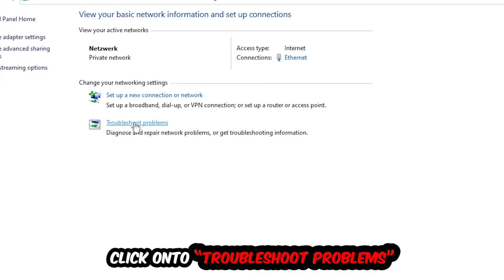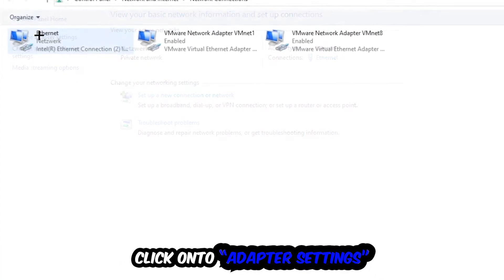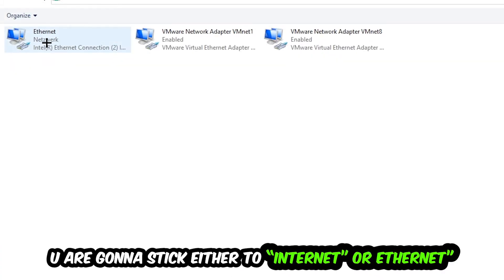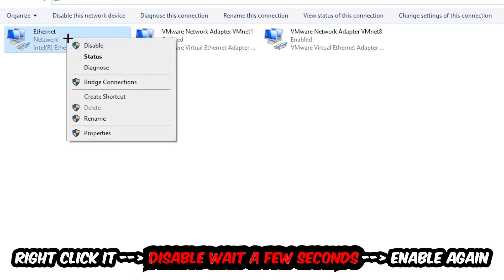Afterwards hit Change Adapter Settings, the top left corner, the second link. You're going to find the spot where it either says Internet or Ethernet, it just depends on which one you're currently using.